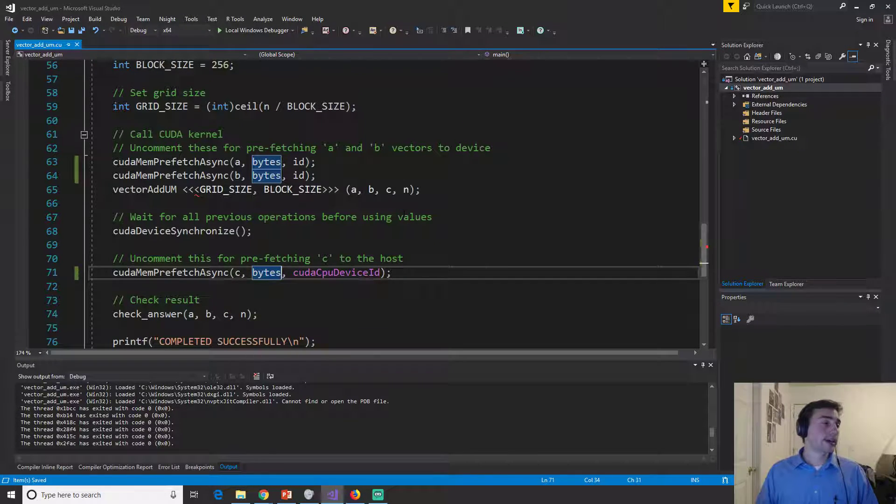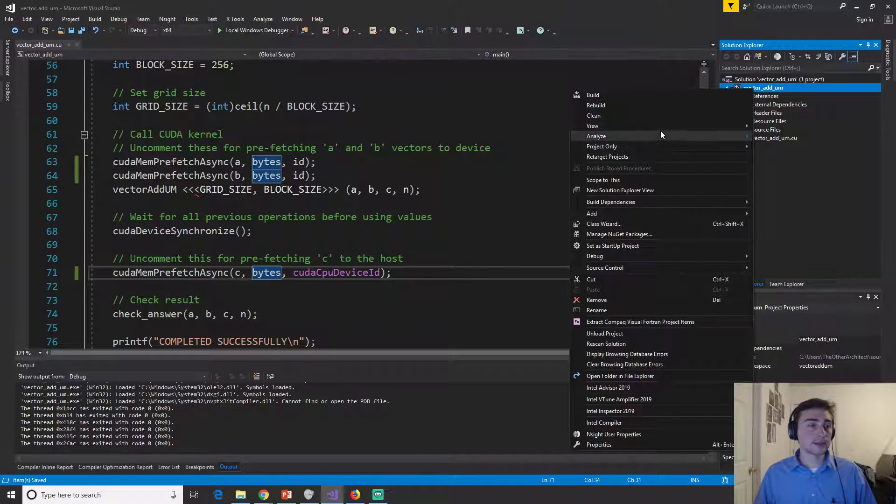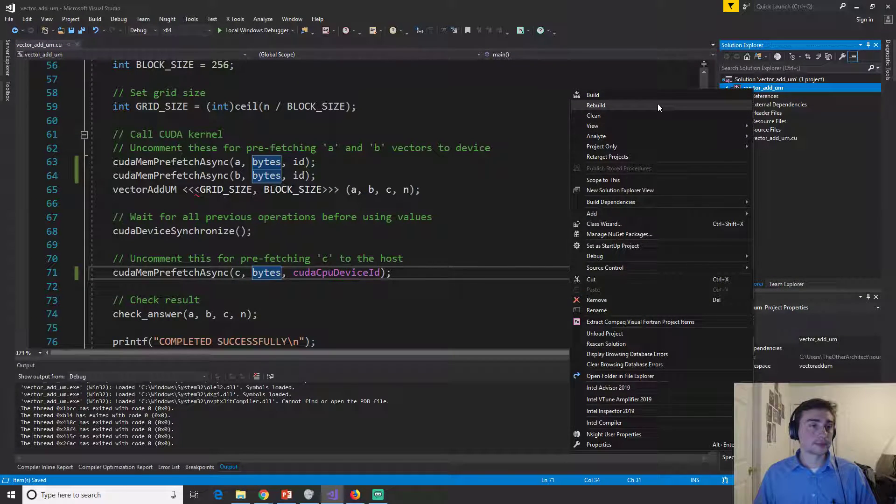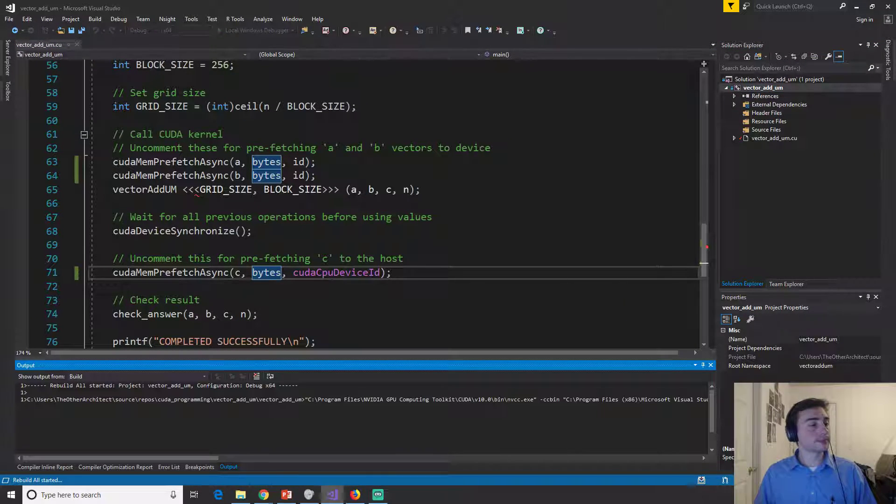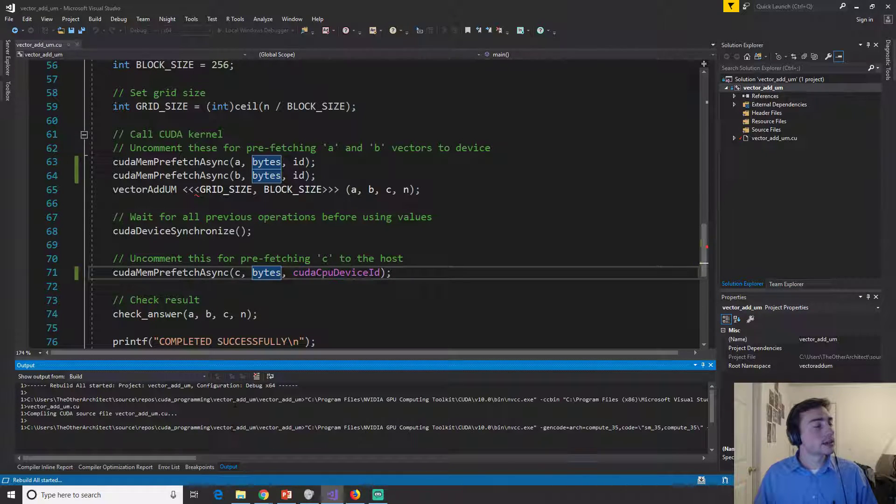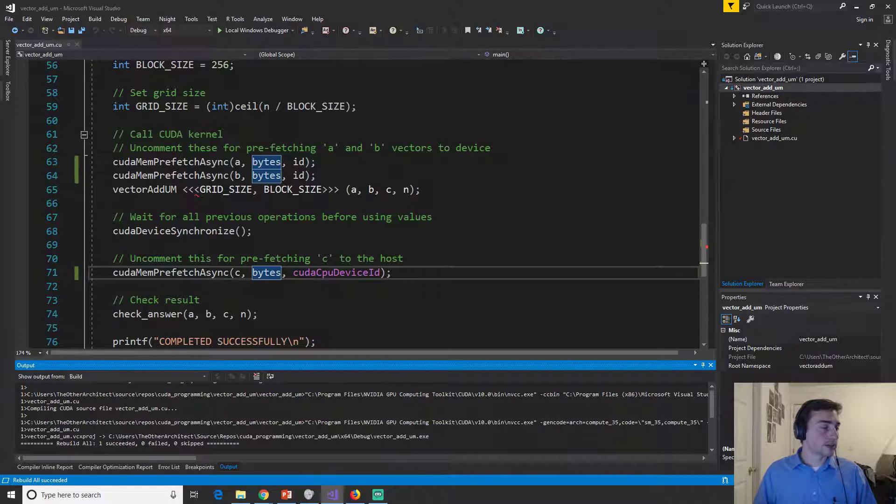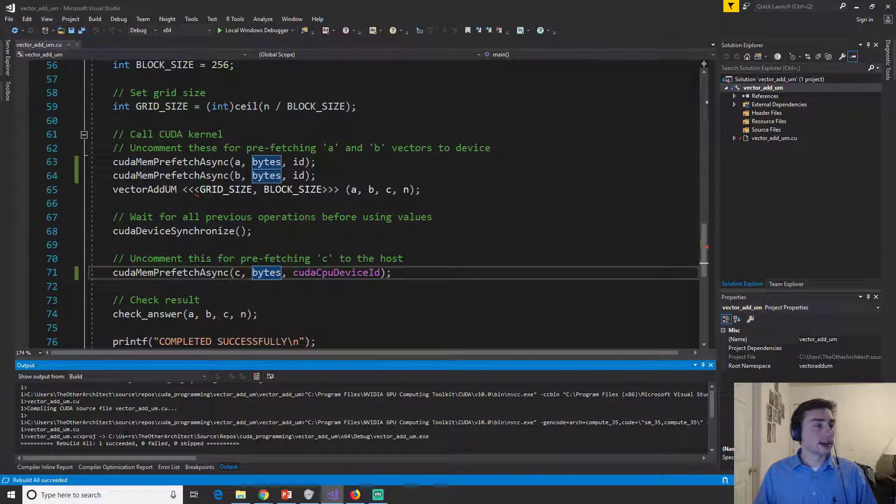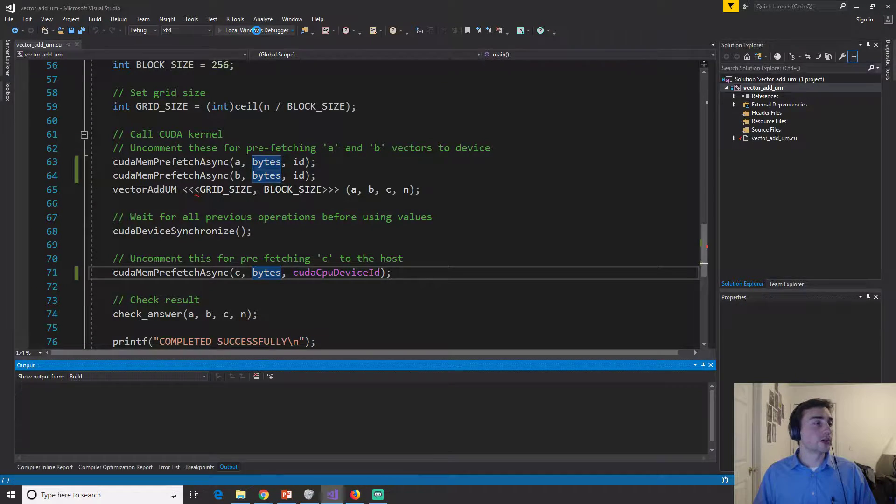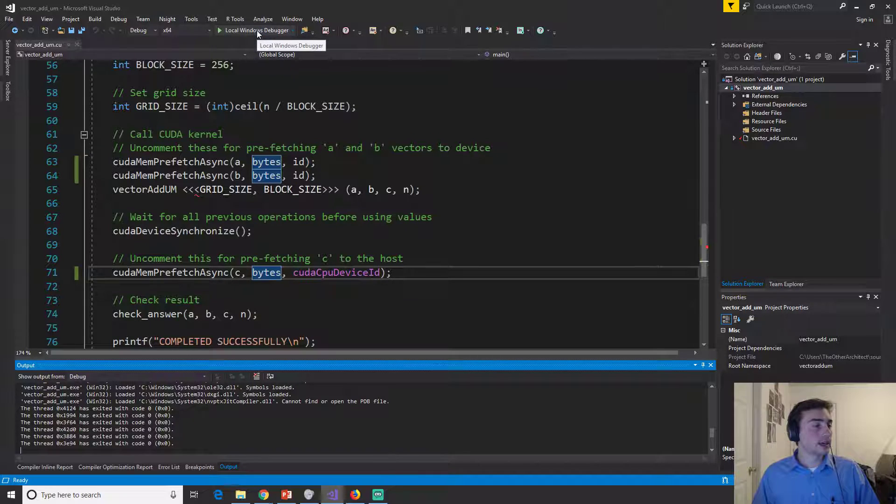Okay. And so we can go ahead and rebuild this and looks like it's rebuild, the rebuild was successful. So we can go ahead and run it again.